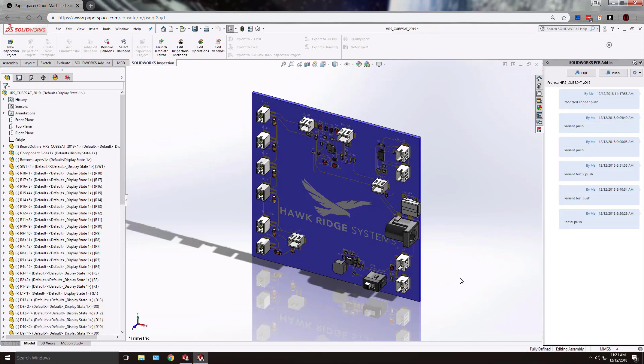I hope this video has been helpful in outlining how to create the modeled copper within your printed circuit board design in SOLIDWORKS PCB and SOLIDWORKS 3D.